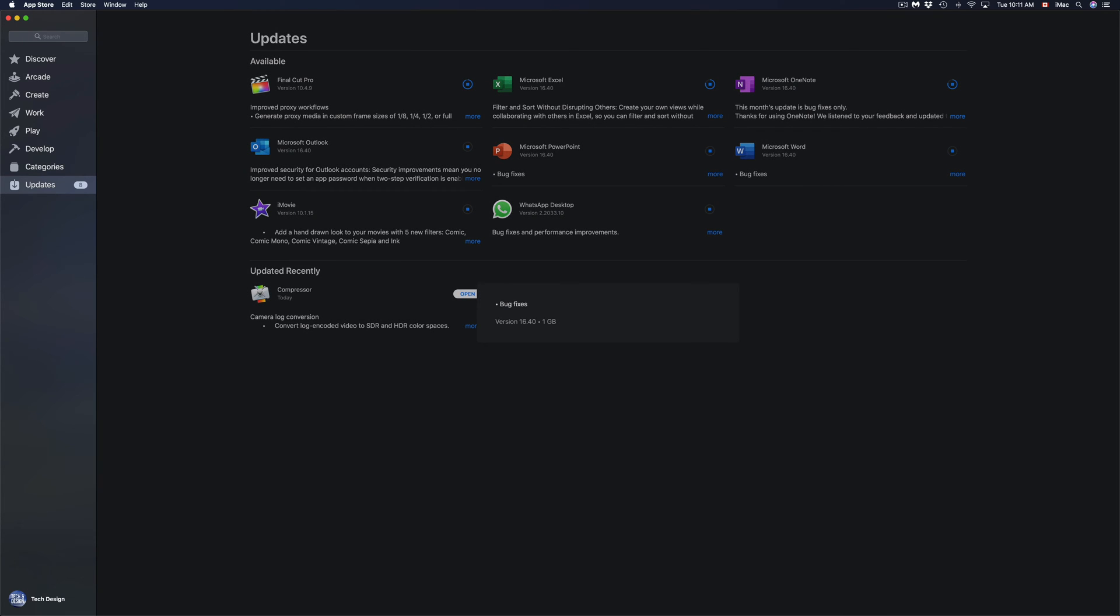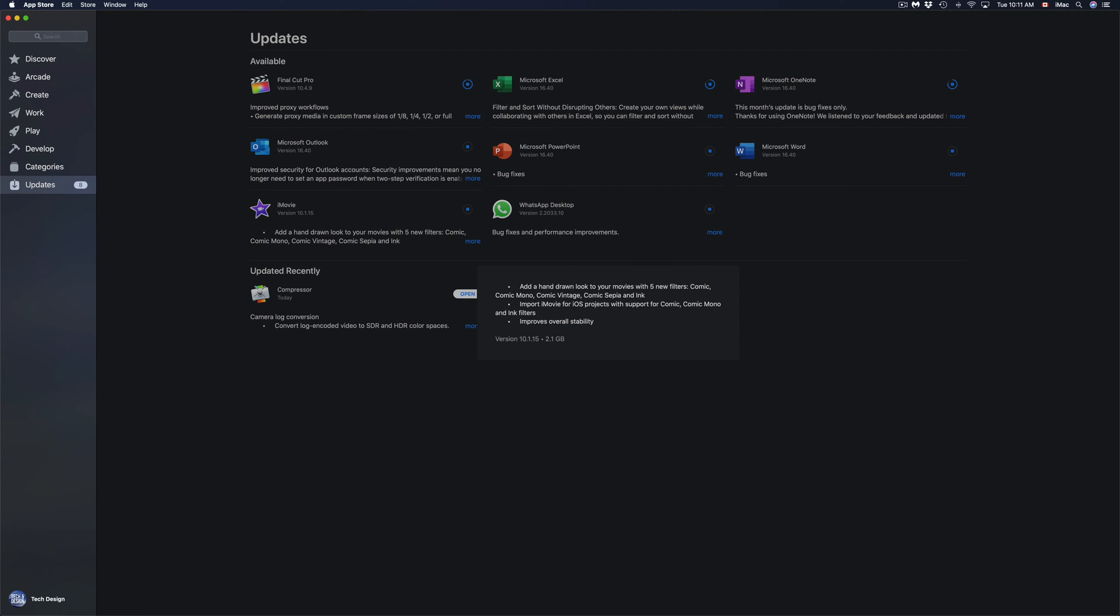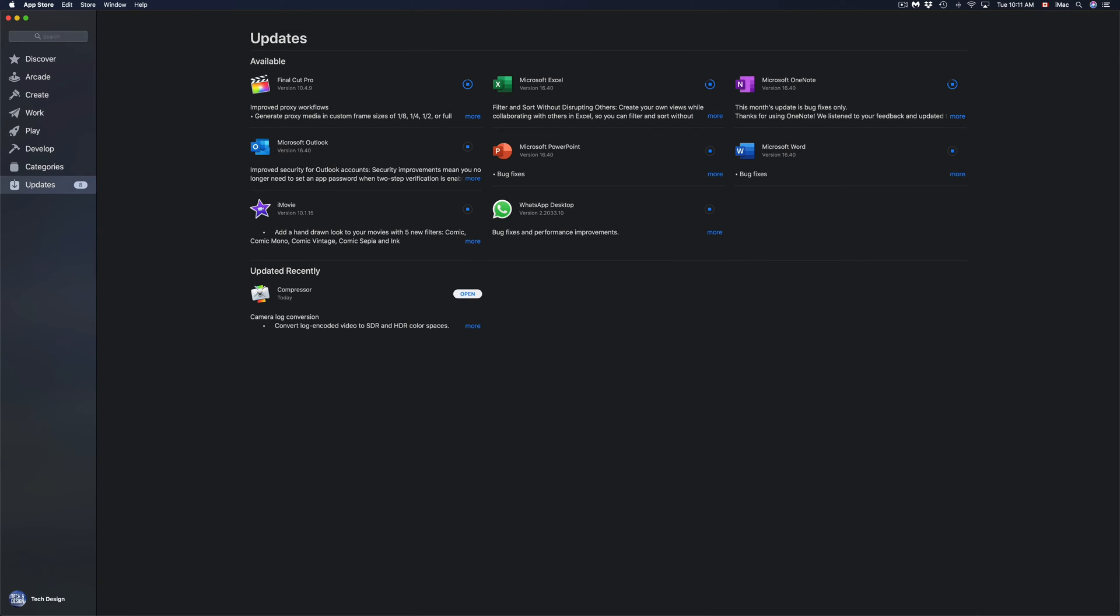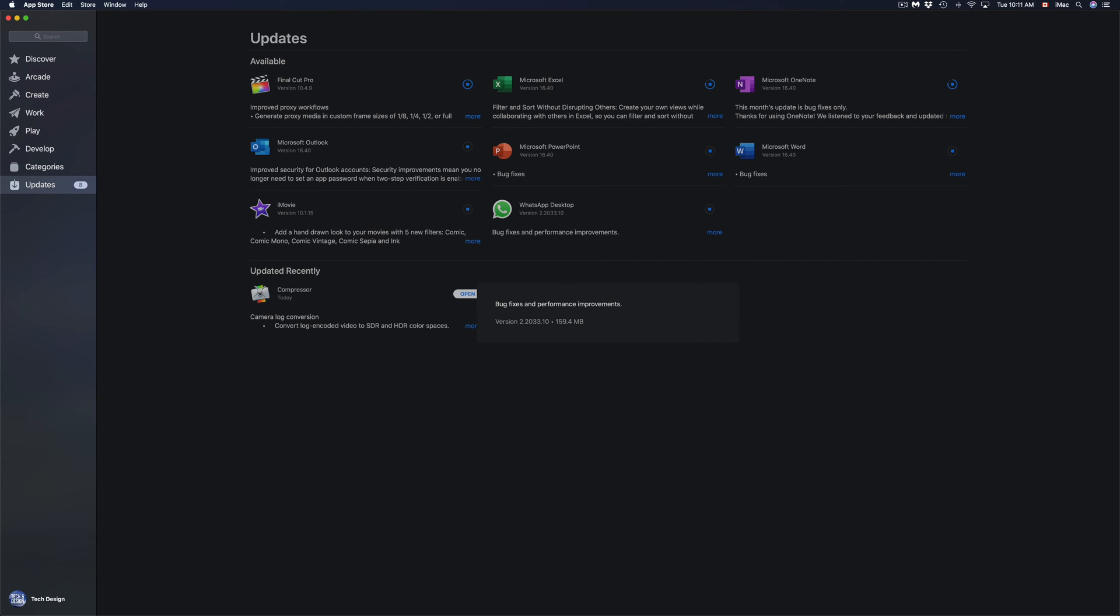Microsoft Word, which is one gig, biggest one so far. I know I already went over this, but iMovie is at 2.1 gigs, and WhatsApp Desktop we have at 159.4 megabytes, which is the smallest update today.